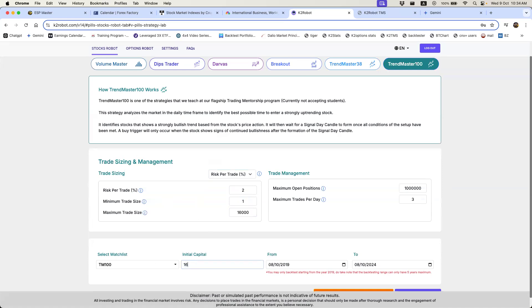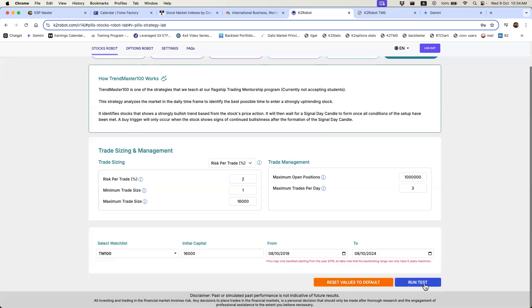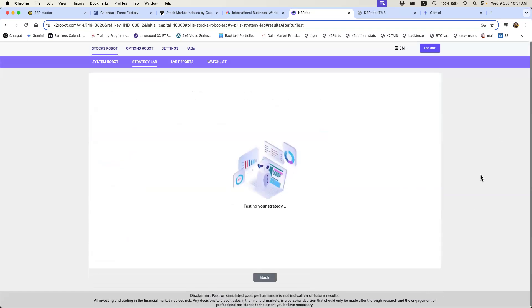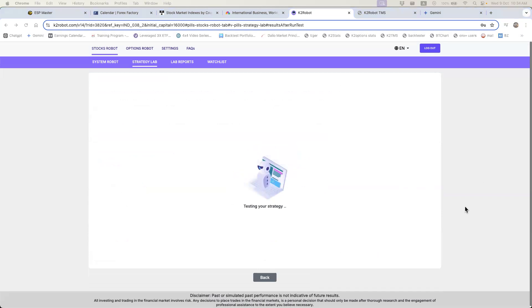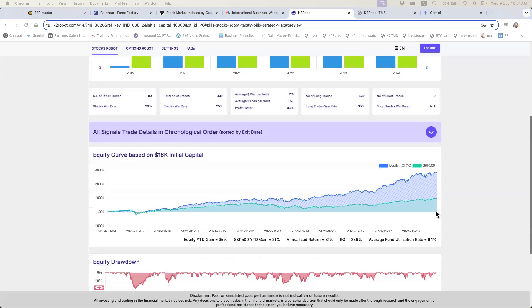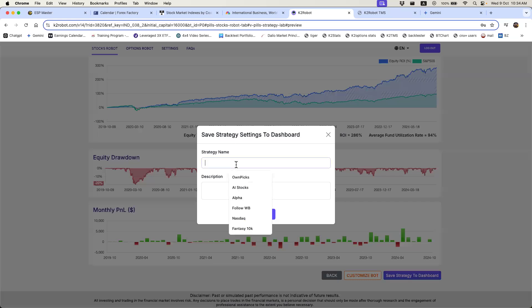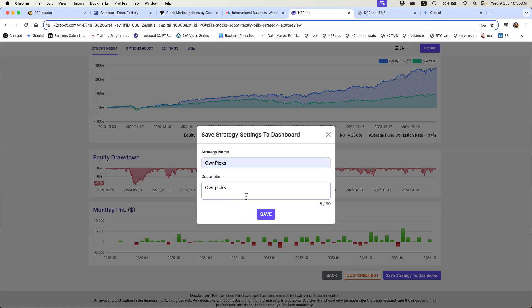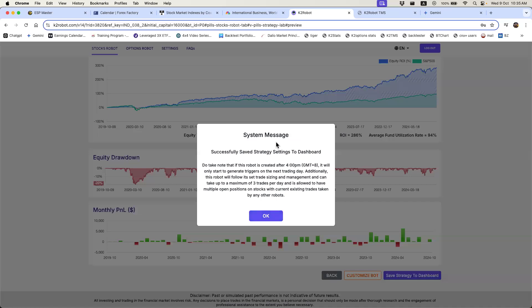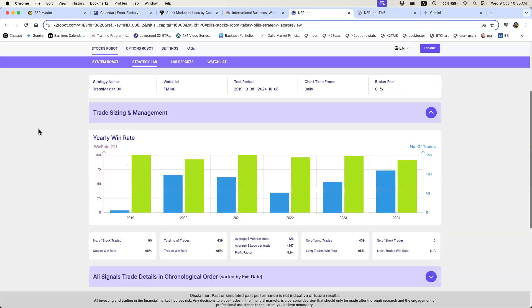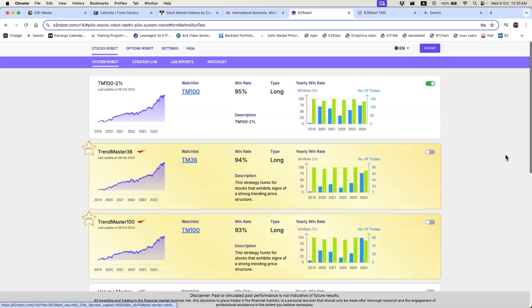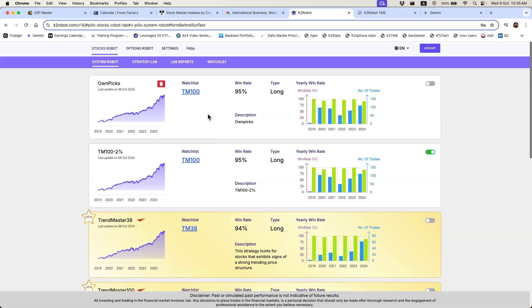I set sixteen thousand as my account size and then run the test. After you run the test you can then activate it. The performance is close to three hundred percent ROI. Click 'Save Strategy to Dashboard' and give it a name — I'll call this one 'on pick' for demo purposes. Read the system message, which tells you how the robot trades and what the conditions are.